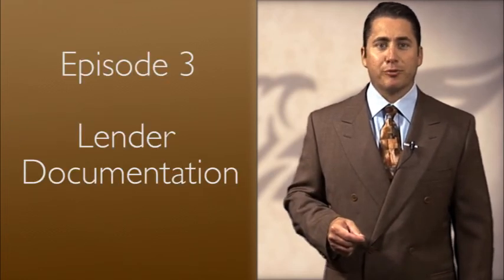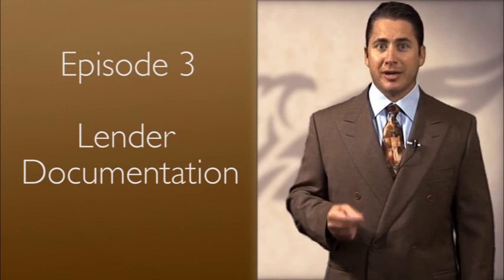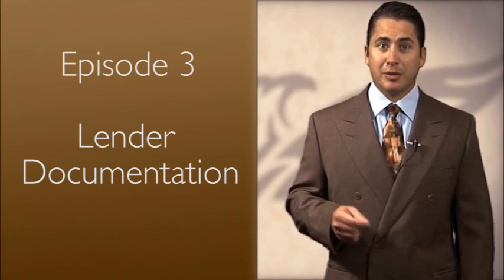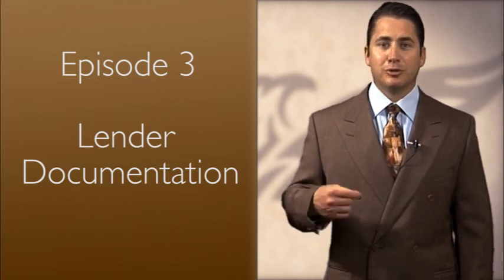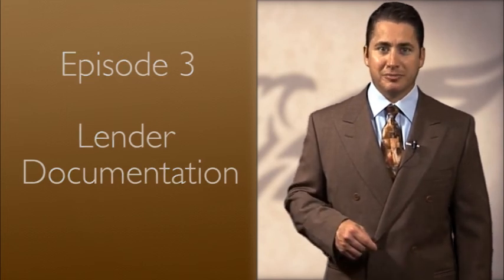In Part 3, we will talk about the required lender documents leading up to and including the mediation. I'm Damian Falcone, and this is Get Modified.